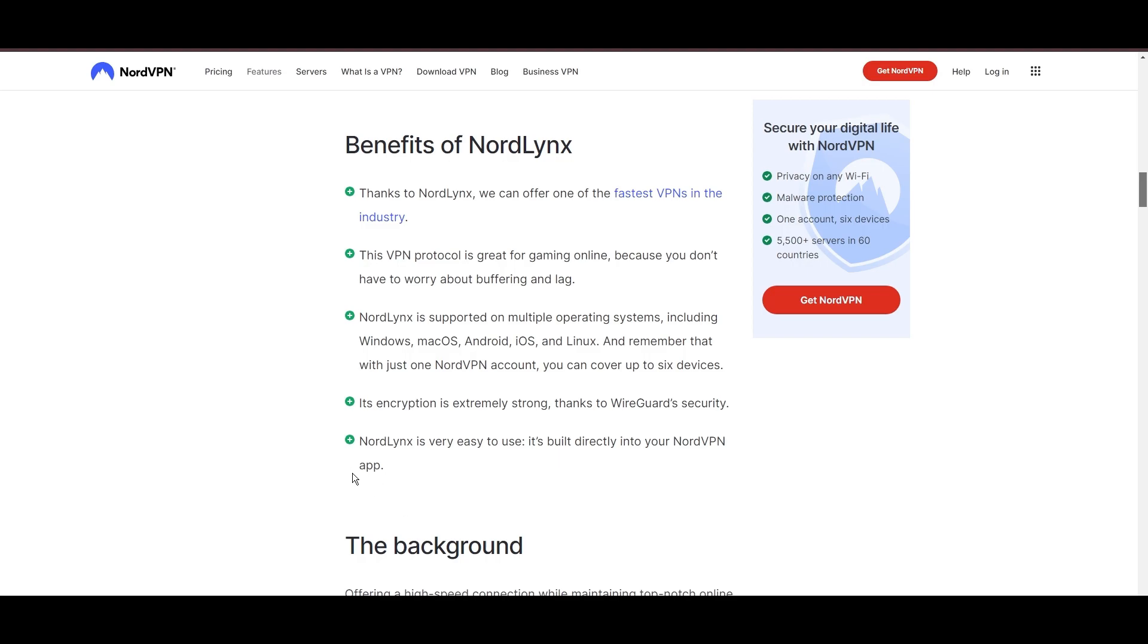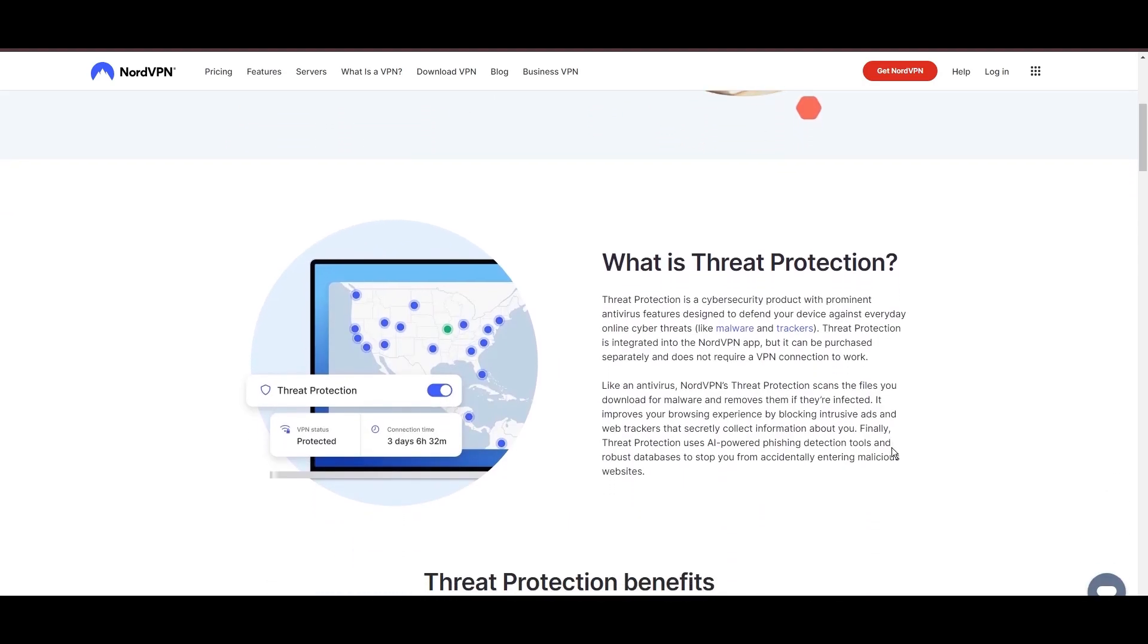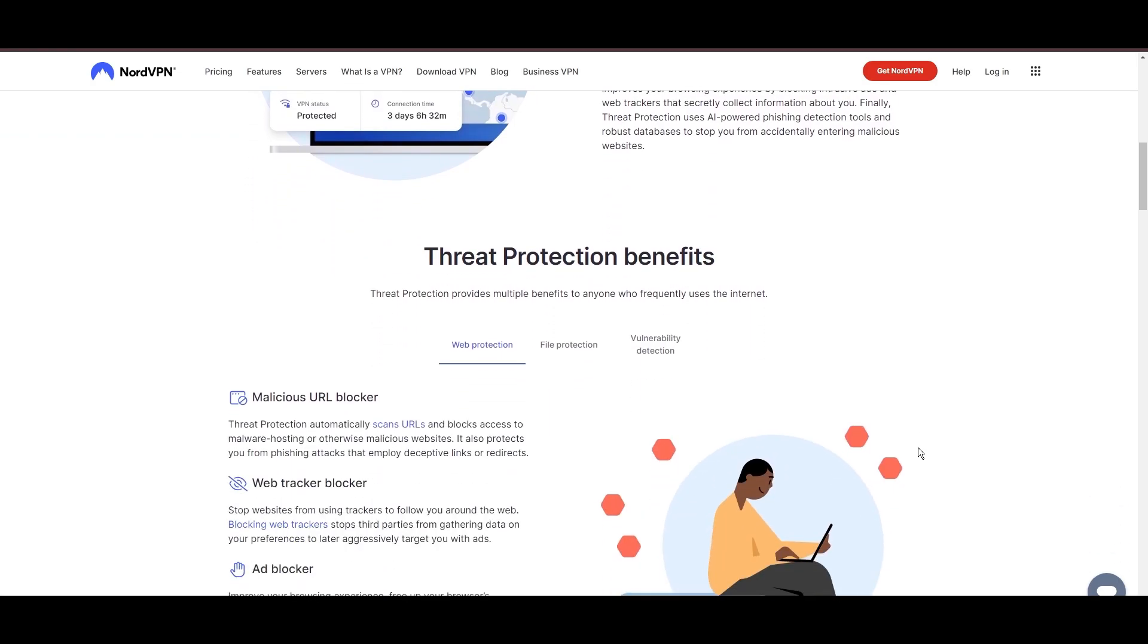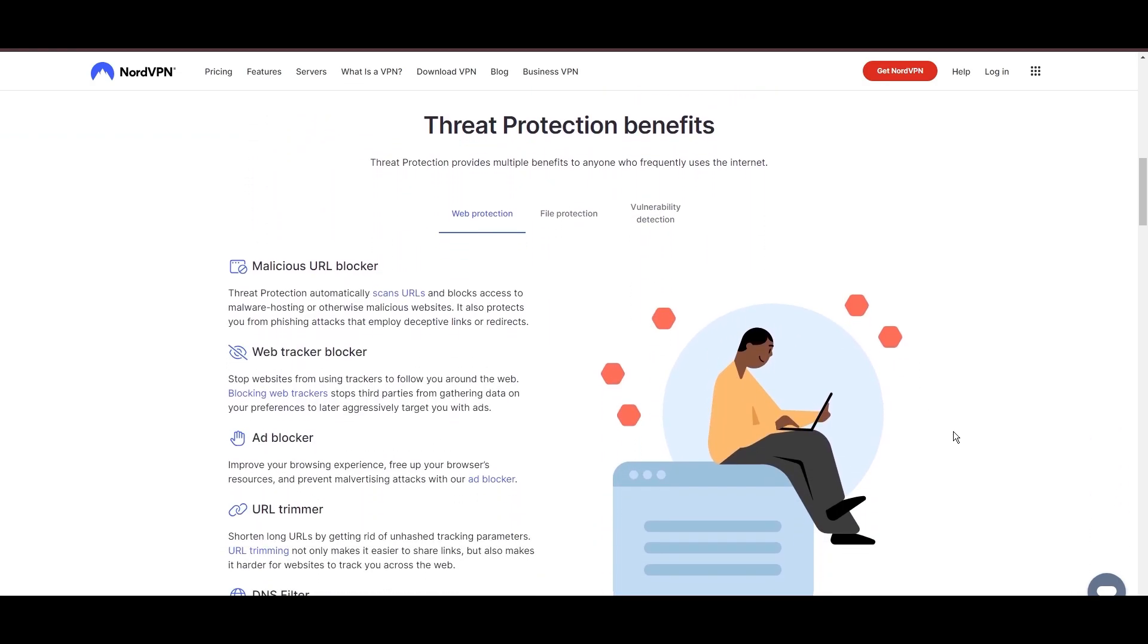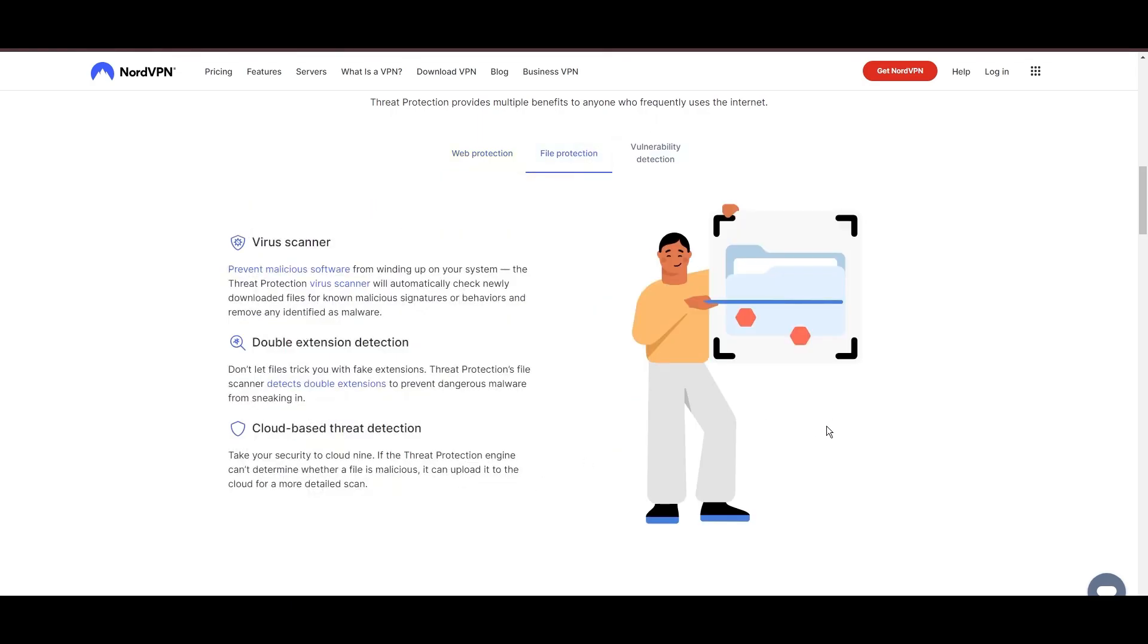NordVPN's dedication to security is clear with its features, including military-grade AES 256 encryption, a dependable kill switch that protects your data if your VPN connection drops, split-tunneling capabilities, and obfuscation tools.